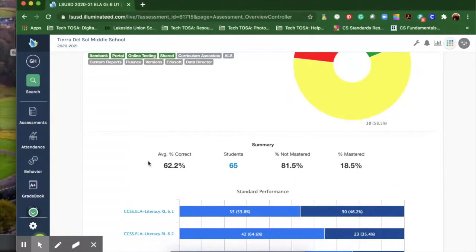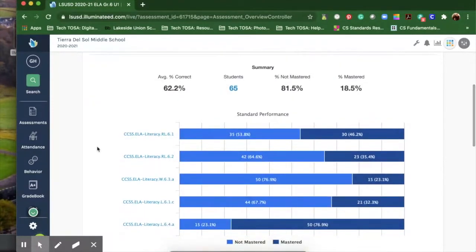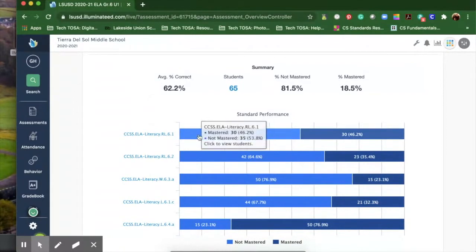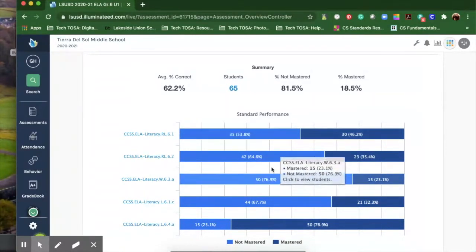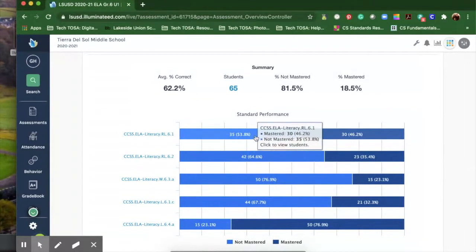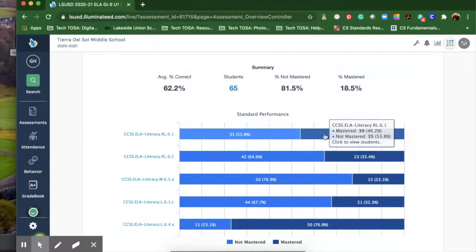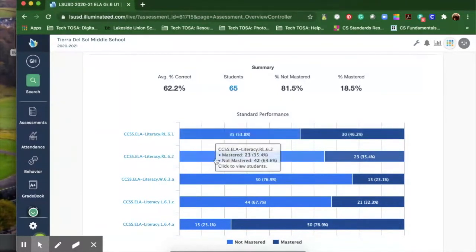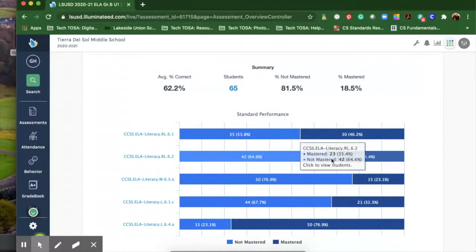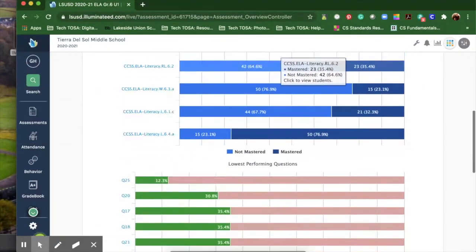If you scroll down here this will tell you by the standard. For RL 6.1, 35 students did not master the standard whereas 30 did master the standard. So it goes by each standard. Not mastered is light blue, mastered is dark blue.